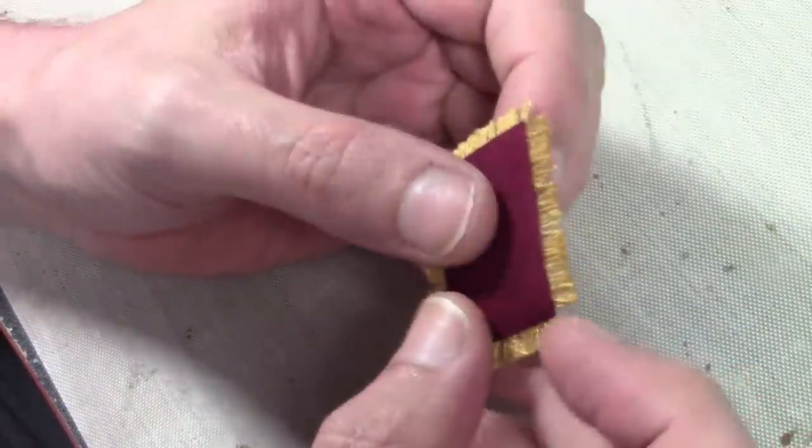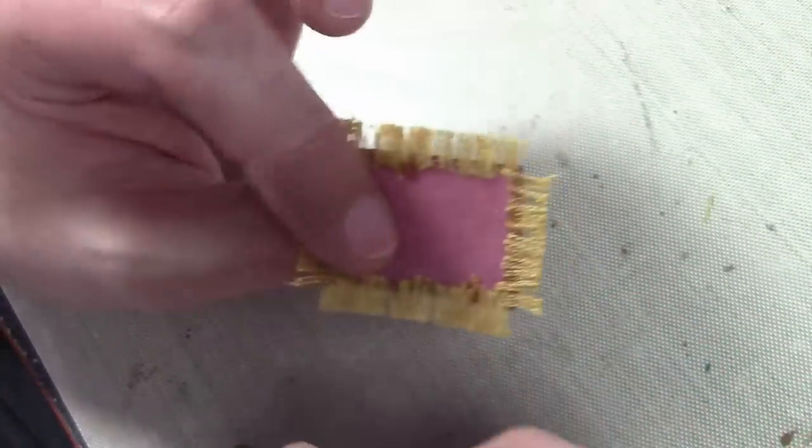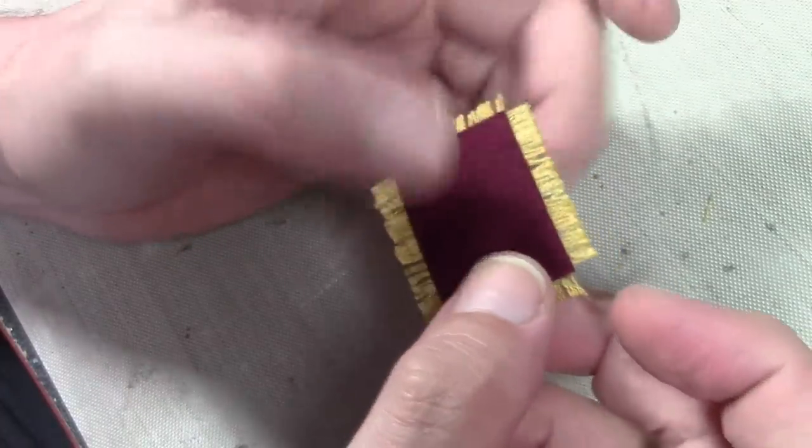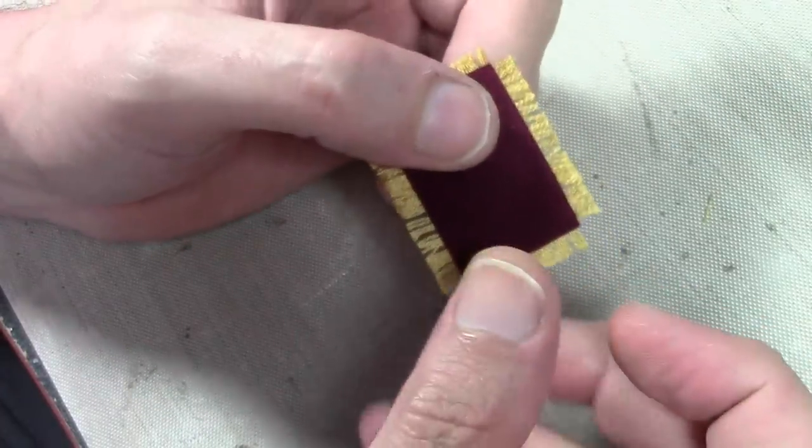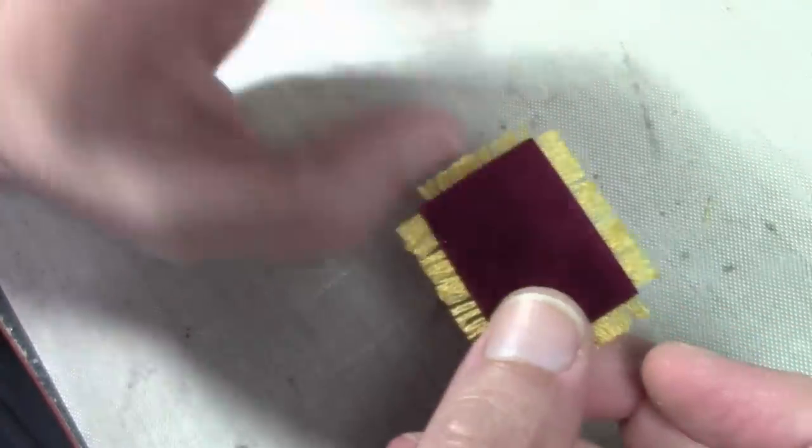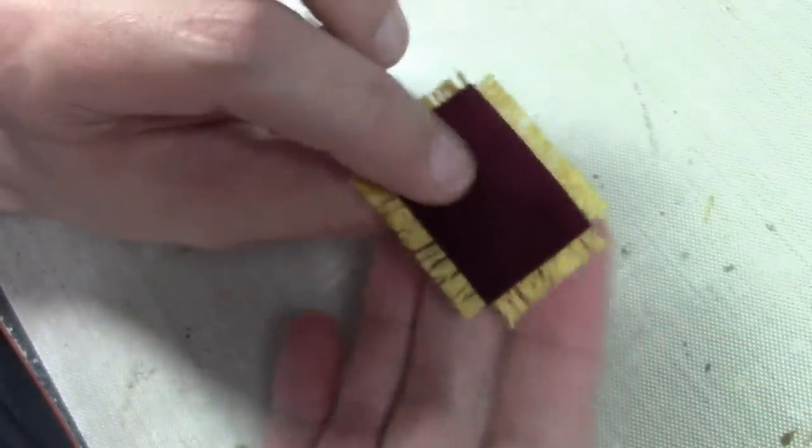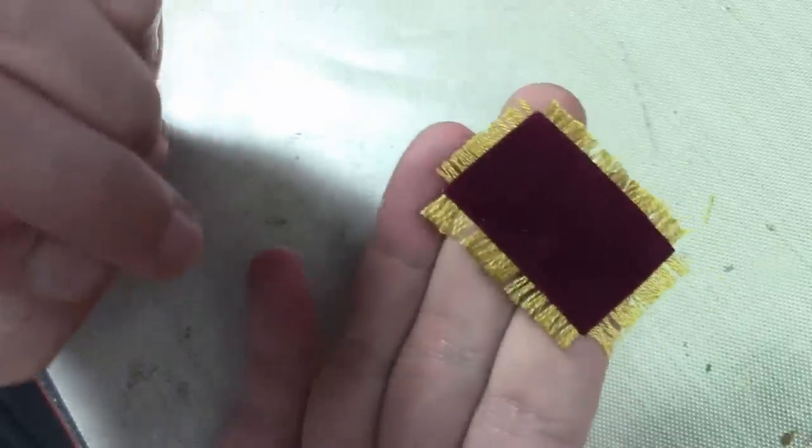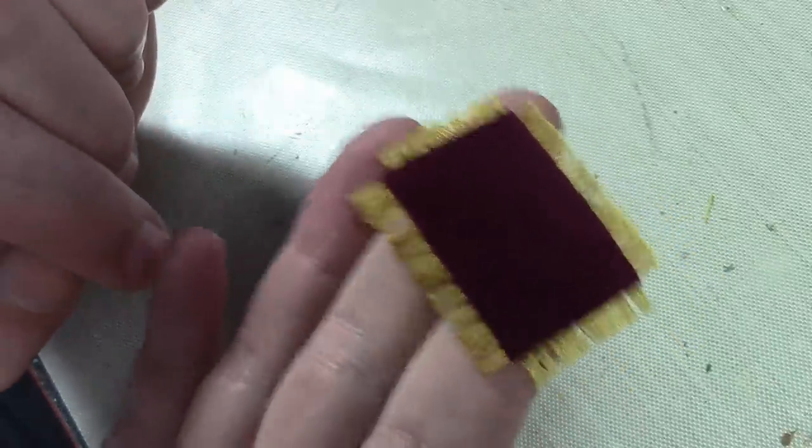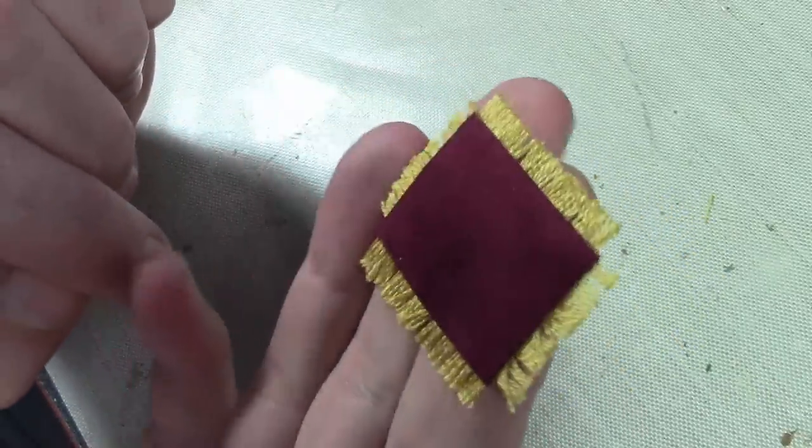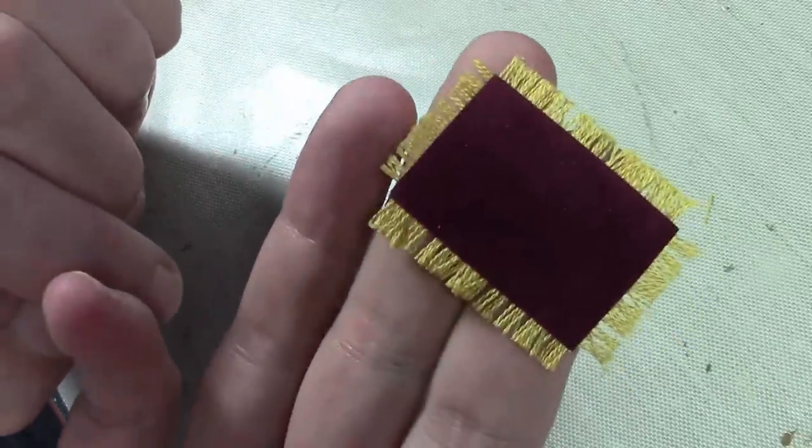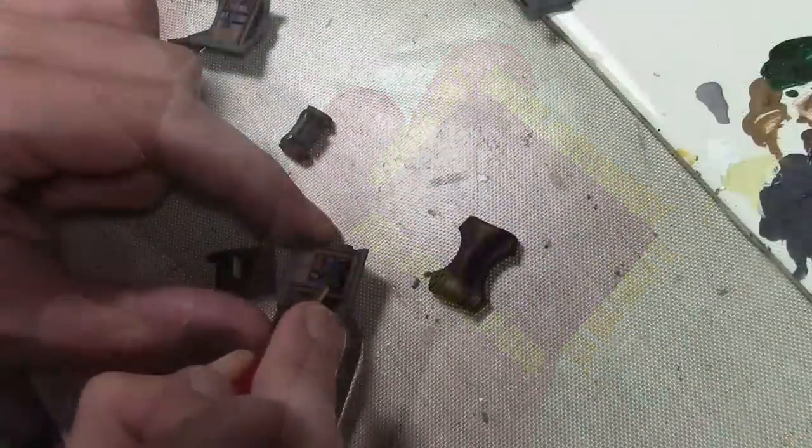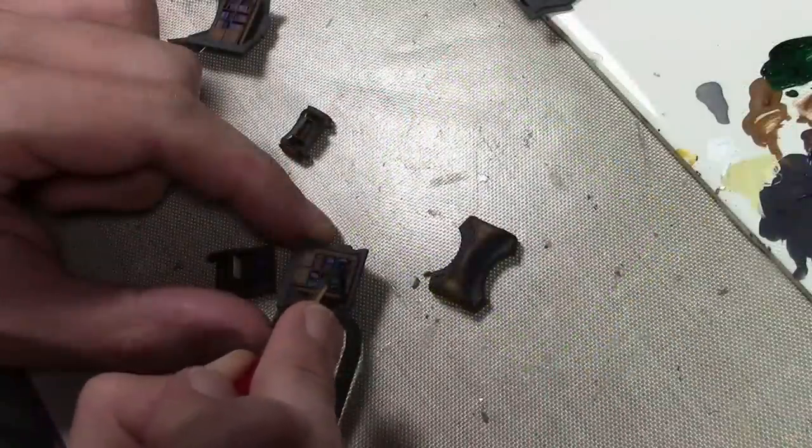After trimming off the excess, we have a little rug. Not super neat but it's going to be hidden inside the interior. Would have liked something a little fancier, but hey, I made a miniature rug. That's a first.